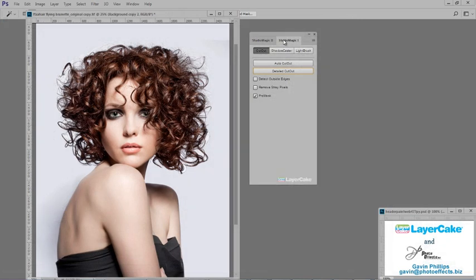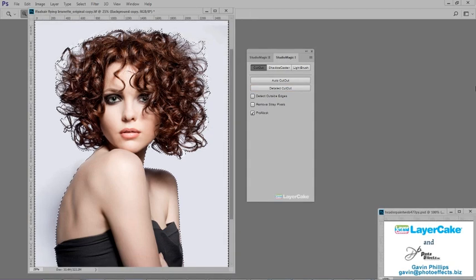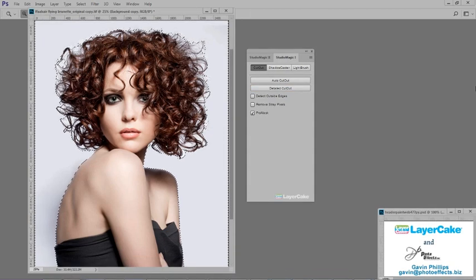Now I'll cut this model out from the background. This is considered a tricky cutout because the grey background will be embedded in her hair. Using Studio Magic 1, it's very simple.